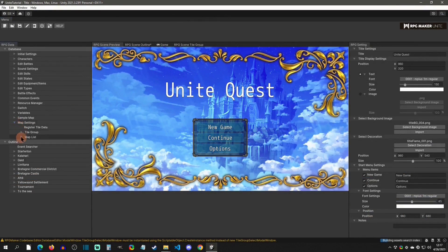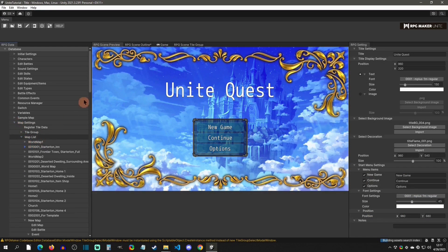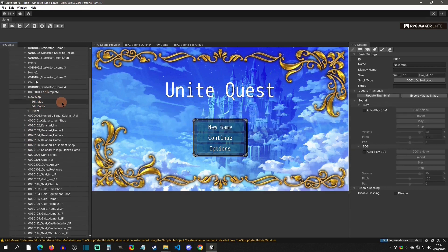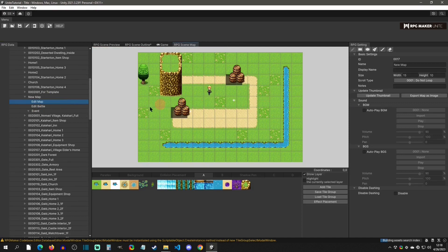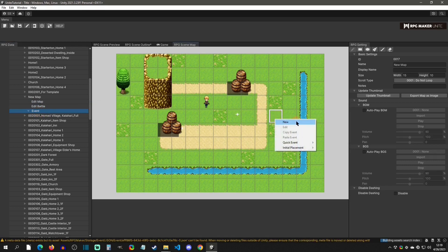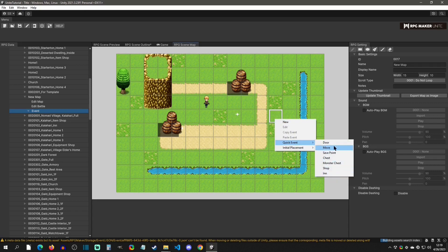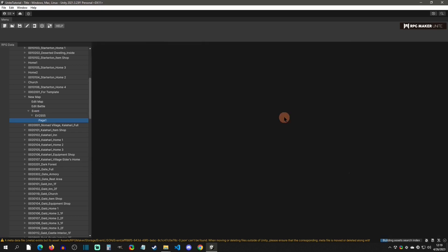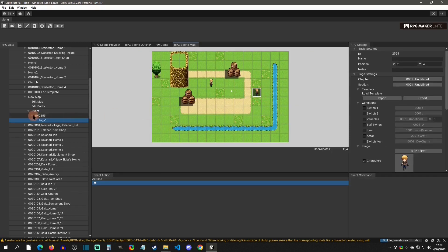To add an event, go to map settings and pick one of your maps on the list. I'll scroll down to a new map I made, and to add an event make sure you're on the event tab. You can right-click and create a new event, or go to quick events to create a door, a quick move transfer, or set initial placements. Let's go ahead and just create a new one.